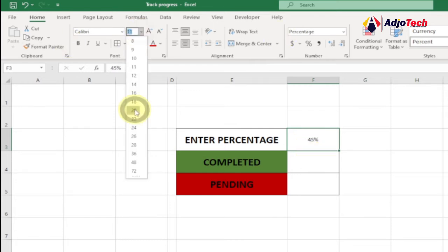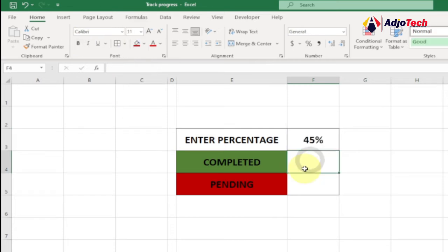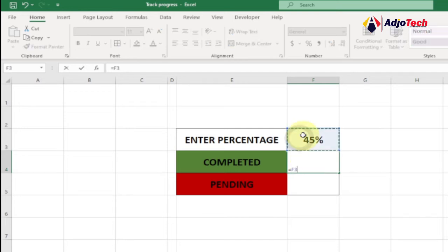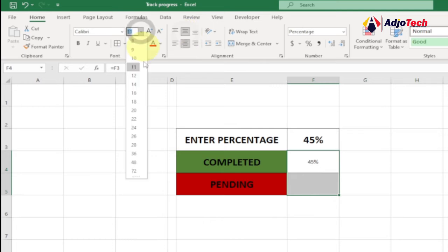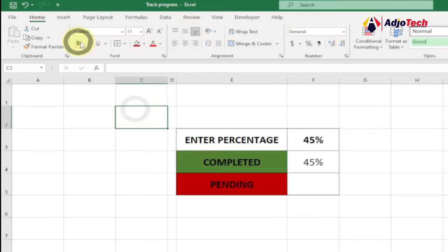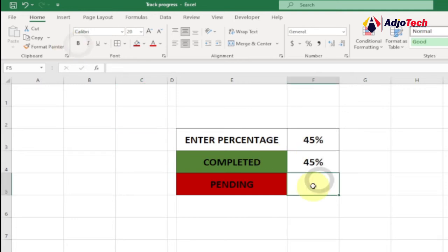Now that we have this, we want to display it in the Completed cell. The percentage for Completed is the same as the percentage you enter. So select the Completed cell, type equals, then select the percentage cell and hit Enter — it should show the same value. Let's make sure everything is formatted the same, around font size 20, and bold it.